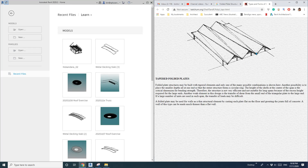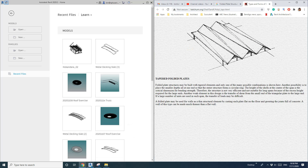Hey guys, Bing here. I found this image of tapered folded plates, so I think it's quite interesting. Maybe we can model this as a roof. Okay, so let's do it.